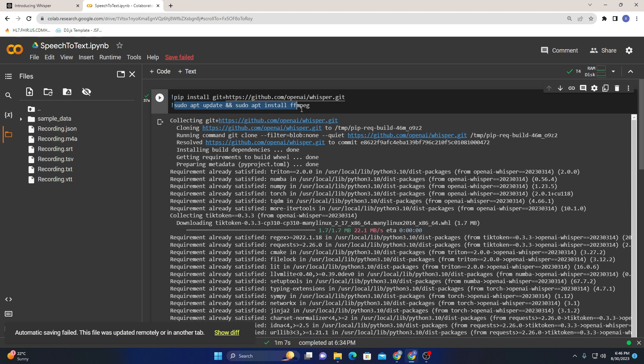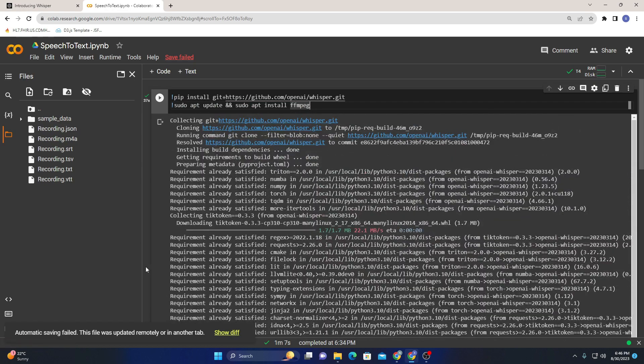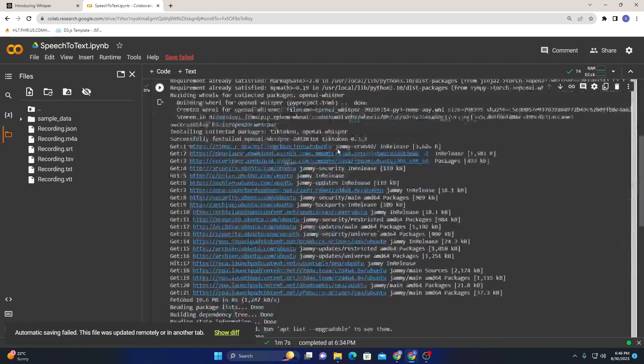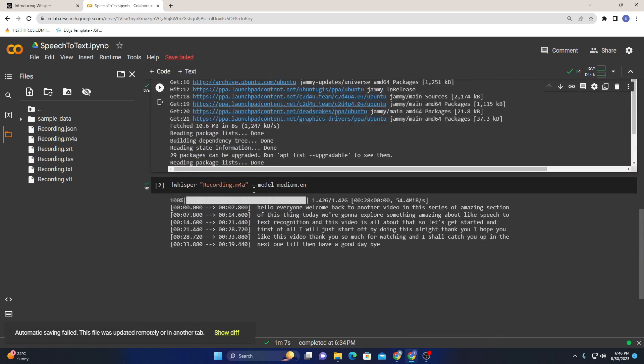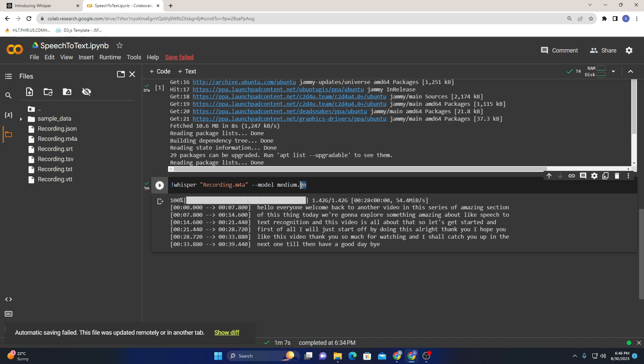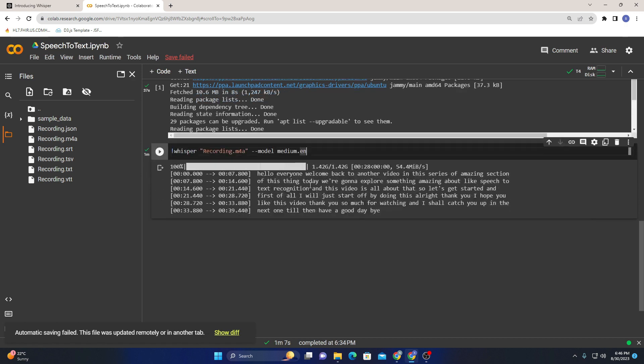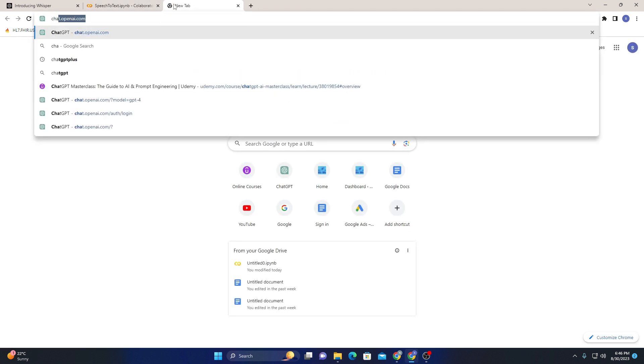Let me just zoom in a bit. Then you need to do sudo apt update and install ffmpeg, and then you need to run this. If you run this, it will download and install and the model will be available for you. Then you need to give a prompt like 'whisper', provide a recording, and specify the model. The medium model is the most optimized, and .en means you're doing it in English.